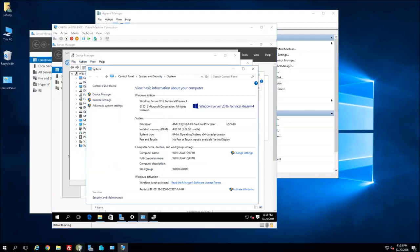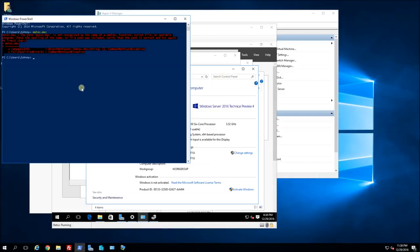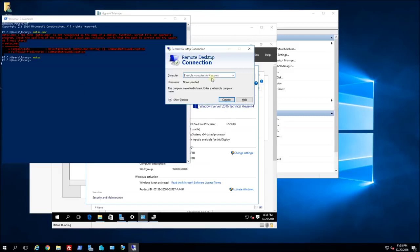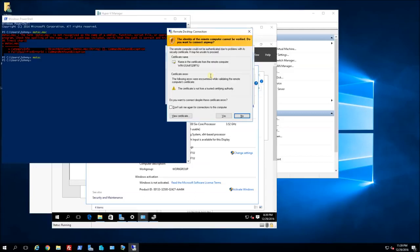Now on my host machine I'm going to open up the Microsoft Terminal Services client and type in the IP address 192.168.88.150. I'm prompted to connect and my initial connection uses the administrator account. That is the default machine name that was assigned. So now I'm RDP'd into my VM.